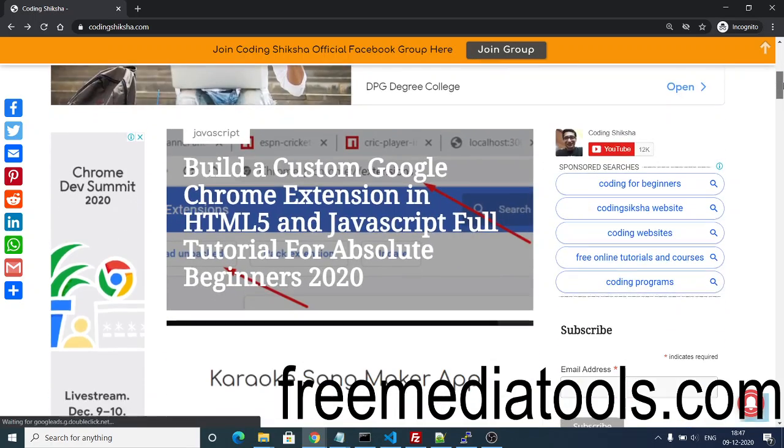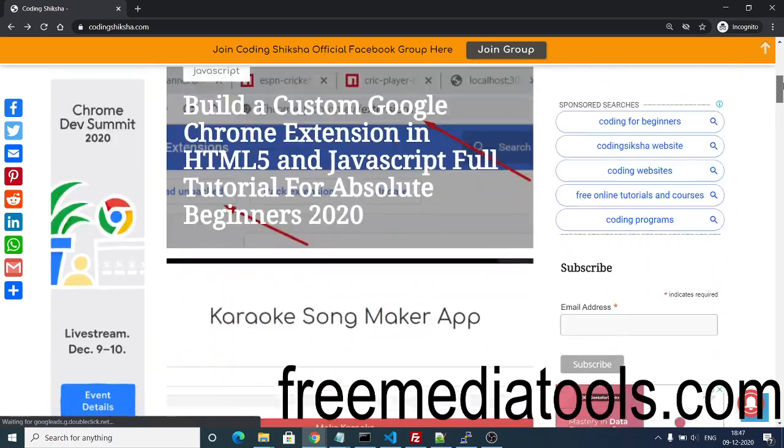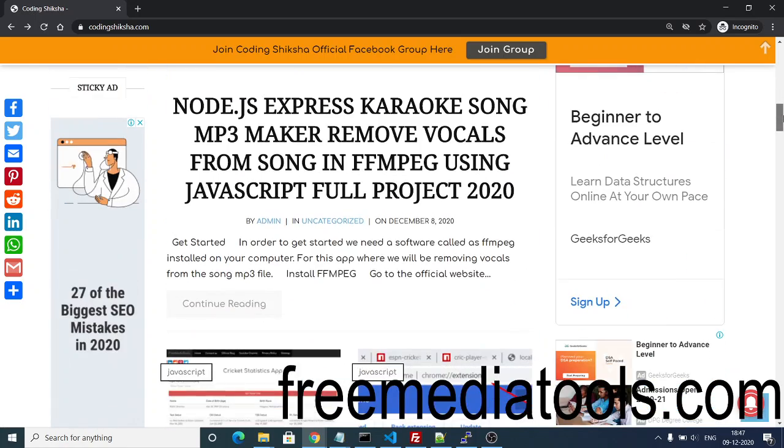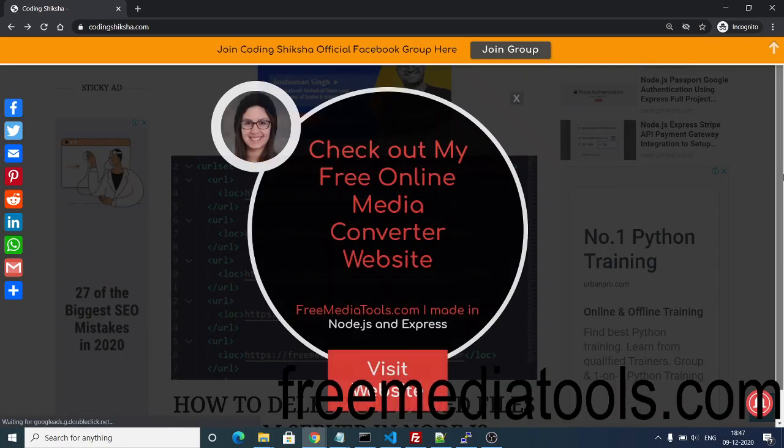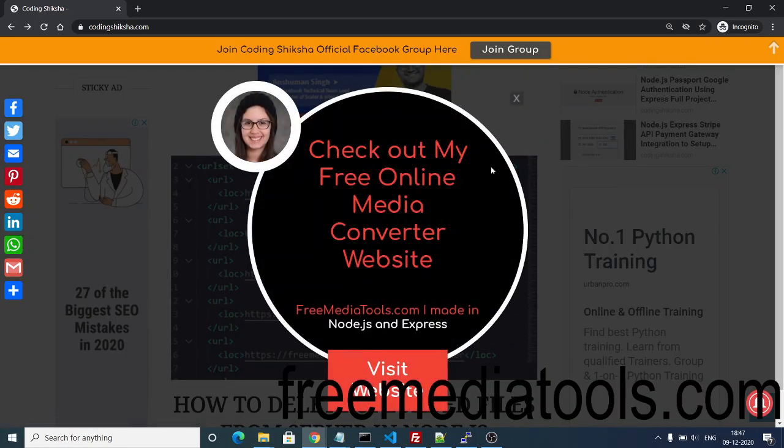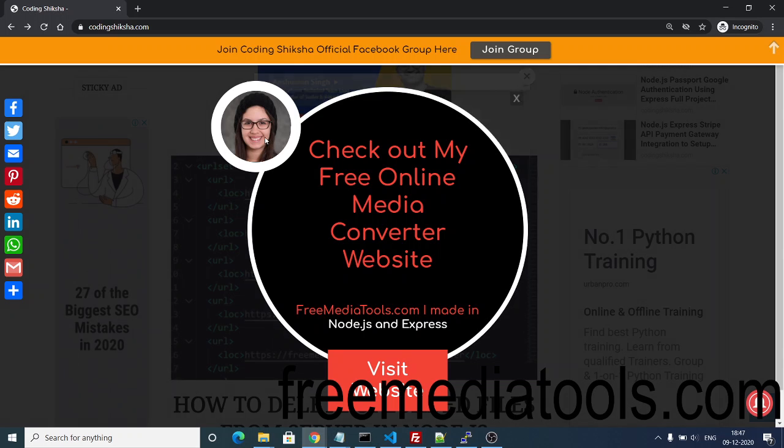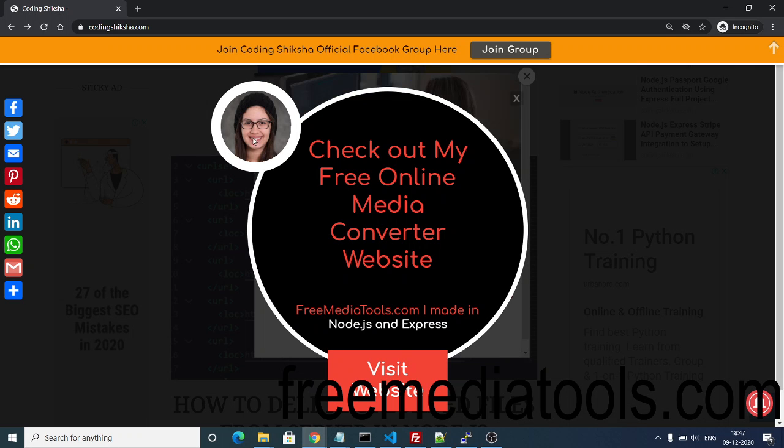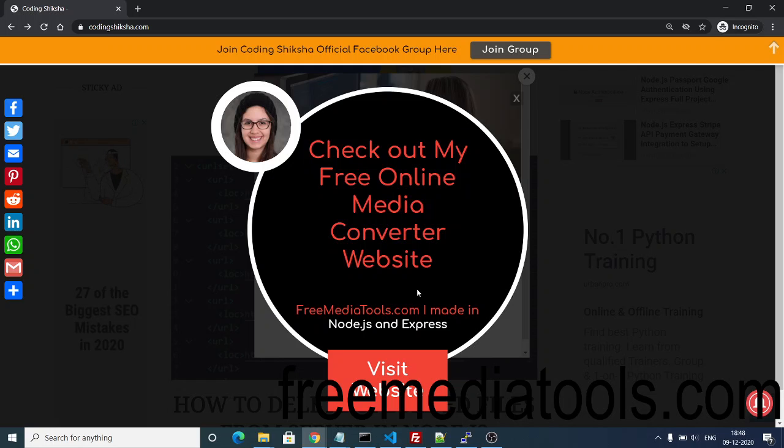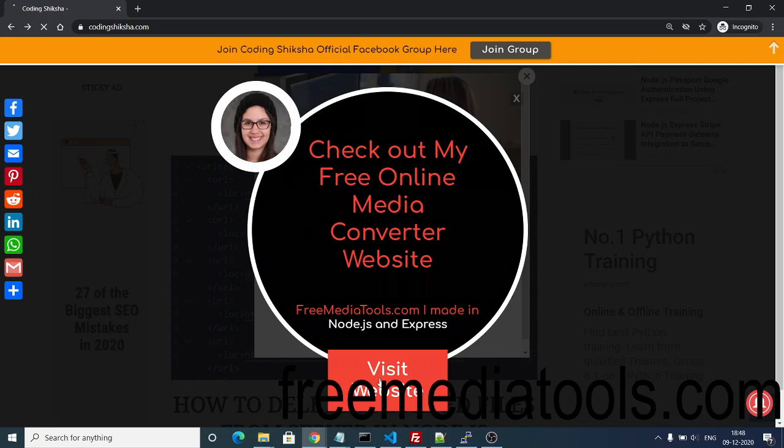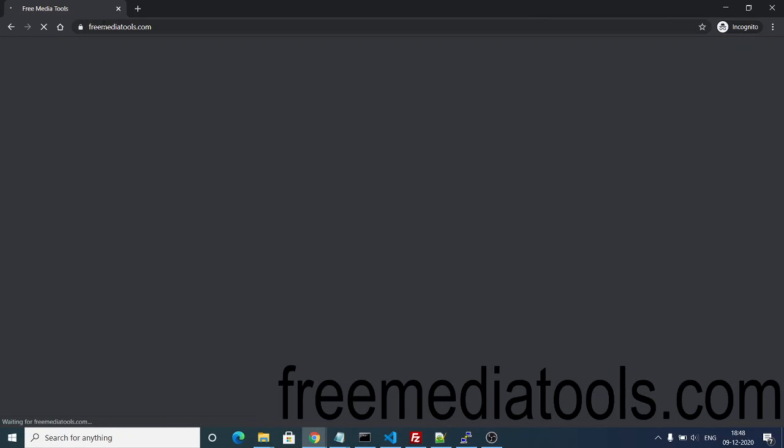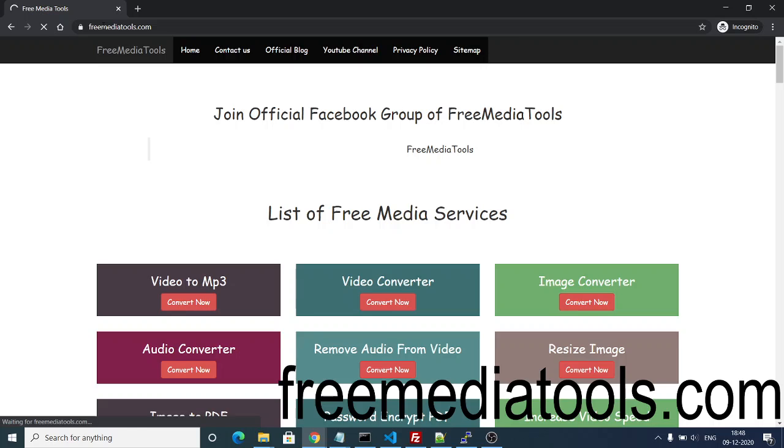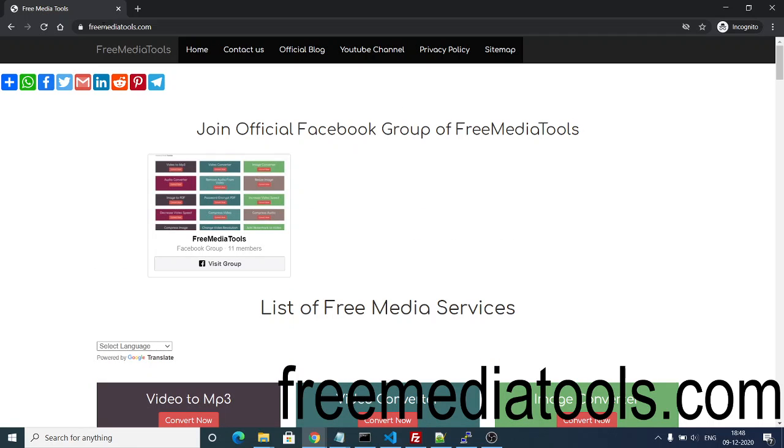The next window is the pop-up window which will appear after 15 seconds when the visitor has landed on your page. You can see that a nice pop-up window will appear here. You can put your photograph also, and this is a headline. I am linking to my website freemediatools.com, thereby increasing the traffic as well. If anyone clicks this link, visit website, then it will redirect to my website freemediatools.com. Thereby I am catching the traffic which is landing on my CodingShiksha website.